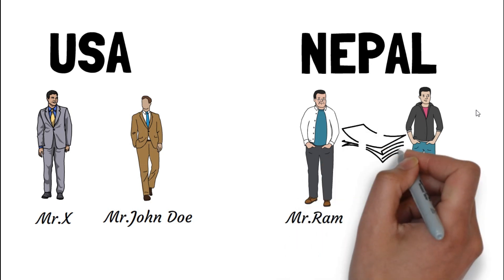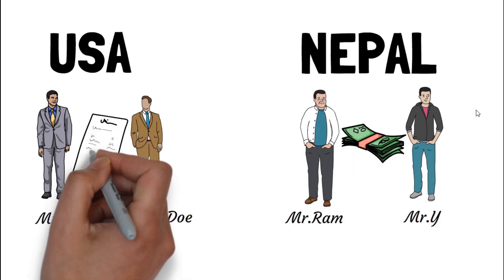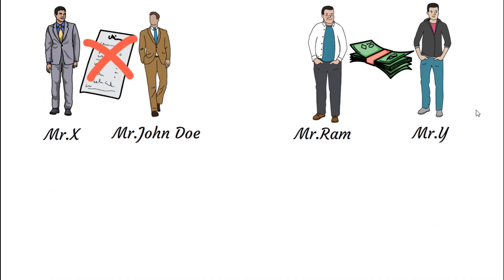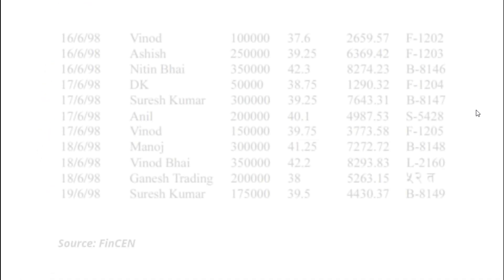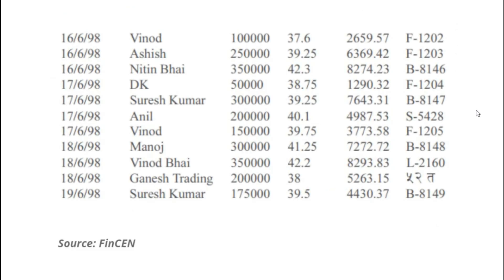Note that Mr. John did not give Mr. X any receipt, and Mr. John's record keeping is designed to track how much money he owes to Mr. Ram, rather than tracking individual remittances that he has made.